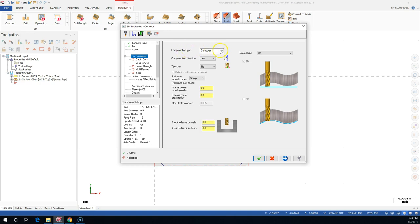Our choices are: Computer, which is going to calculate tool centerline - the radius of the tool away from the part. And the Control, where you are entering the value - the diameter of the tool - and it is engaging the G41/G42 to offset it.